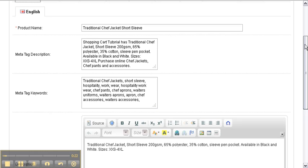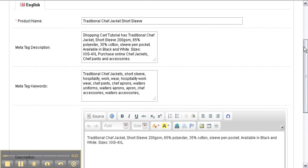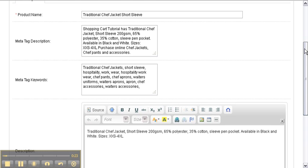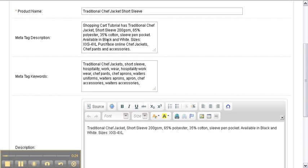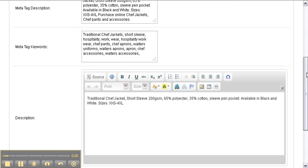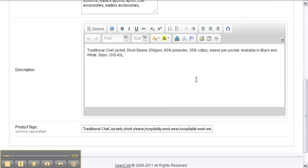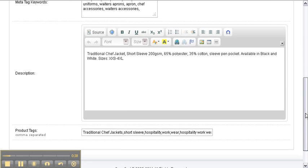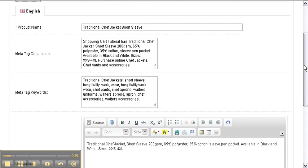This is the traditional chef jacket. We've got our meta tag description and keywords, and our page description. Now, the tags field is a new one - to fill it out, you can copy your meta tag keywords. This is used for navigation on your website.